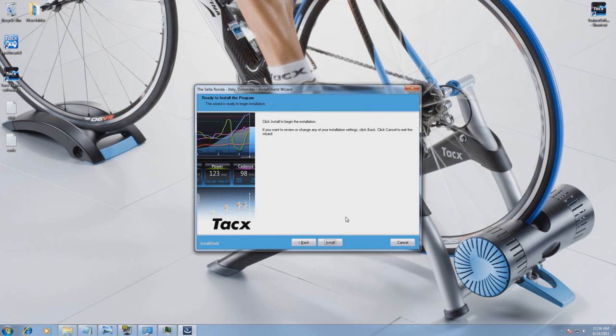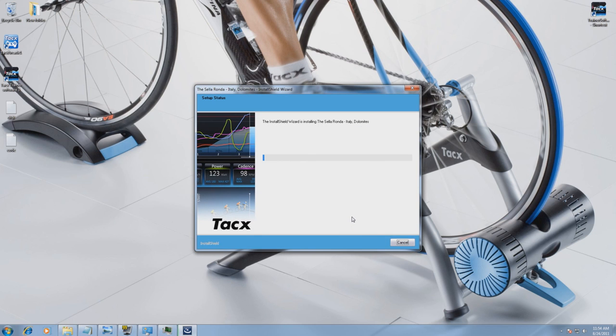To proceed with the installation you have to select Install. The installation can take a few minutes. After the installation is done, select Finish and the video will be shown in the TTS software.